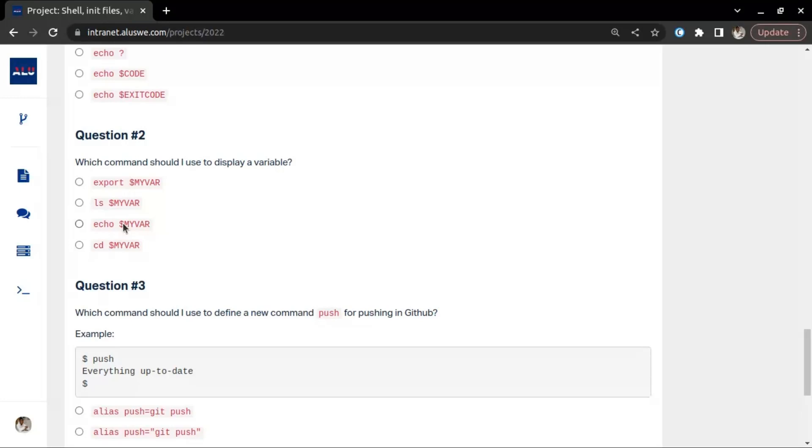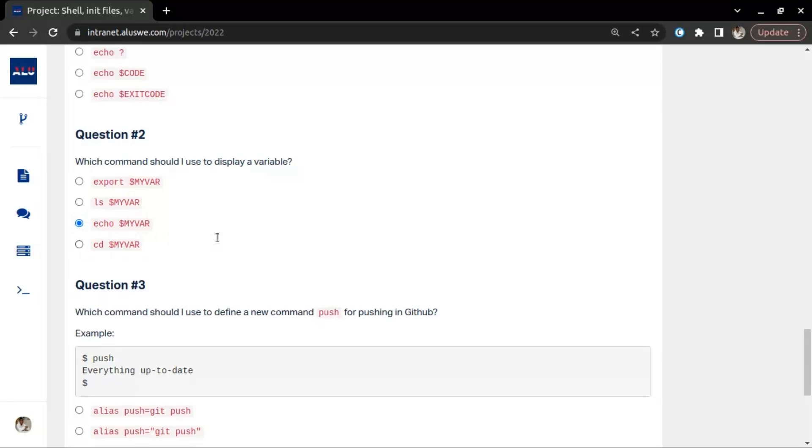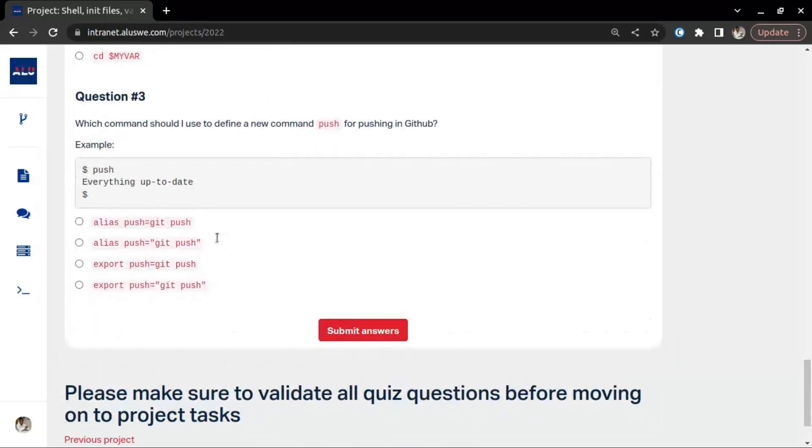Let's say you declare a variable and say my_var equals ALU. If you want to print ALU, you just reference the var. And how do you reference a variable? You make use of the dollar sign. So I suppose this is it.